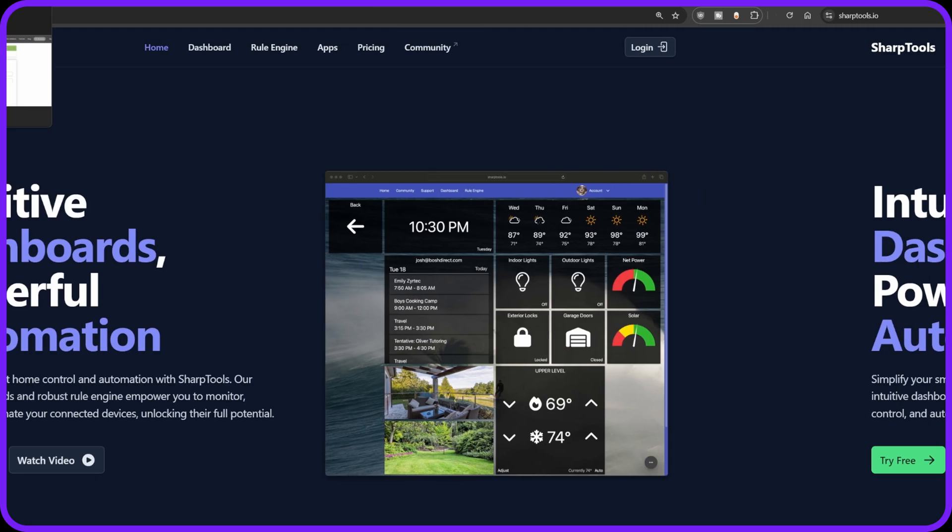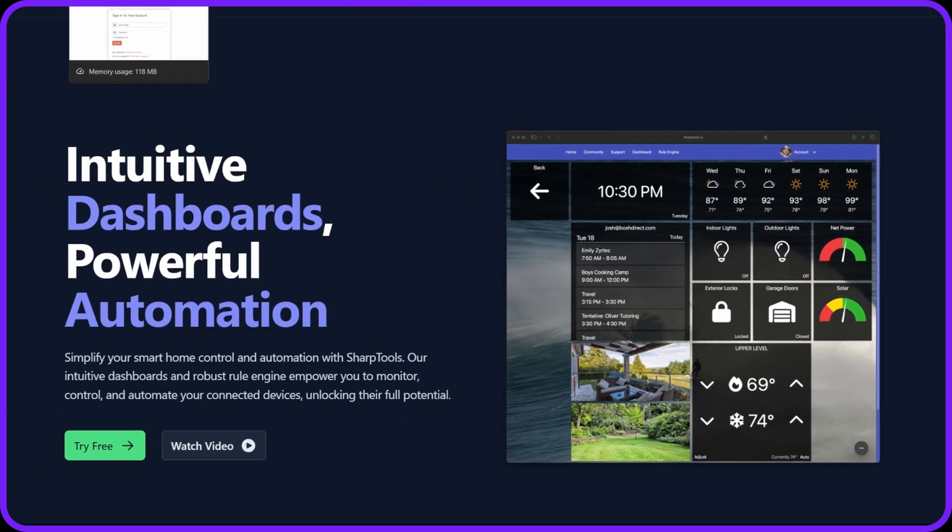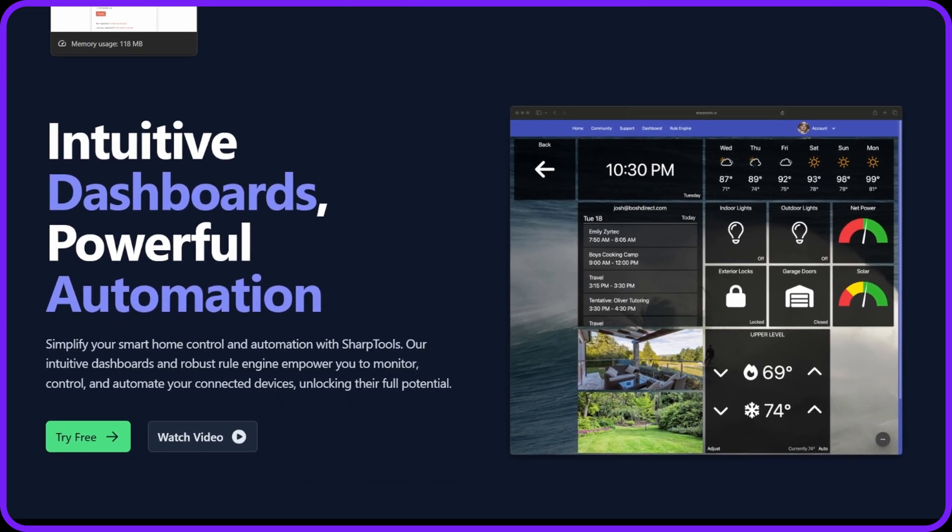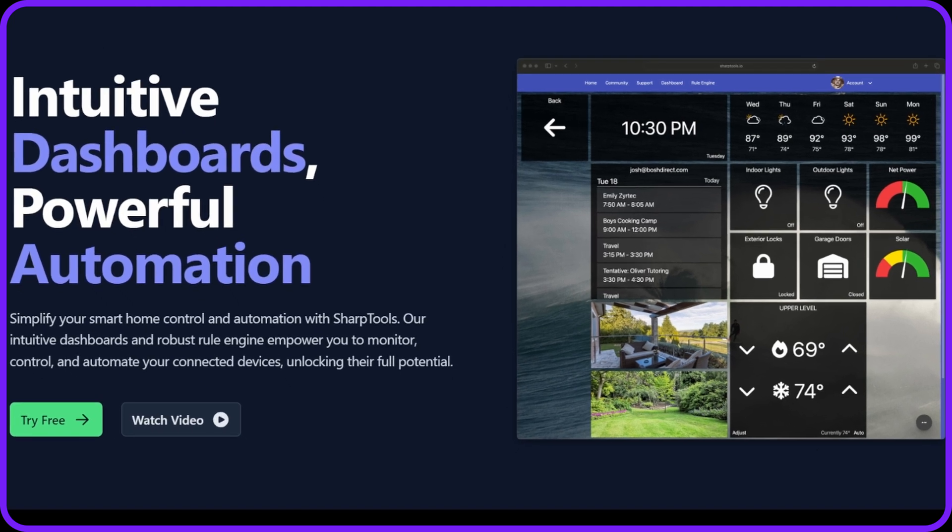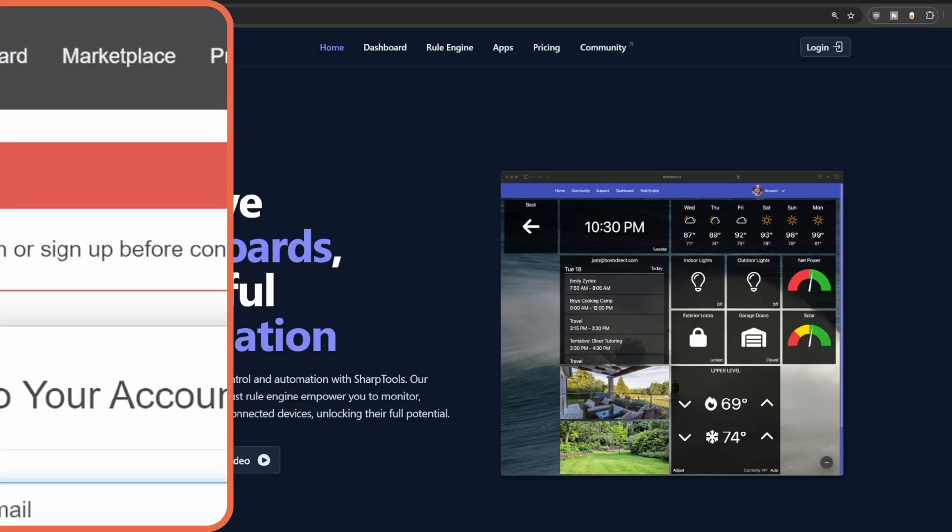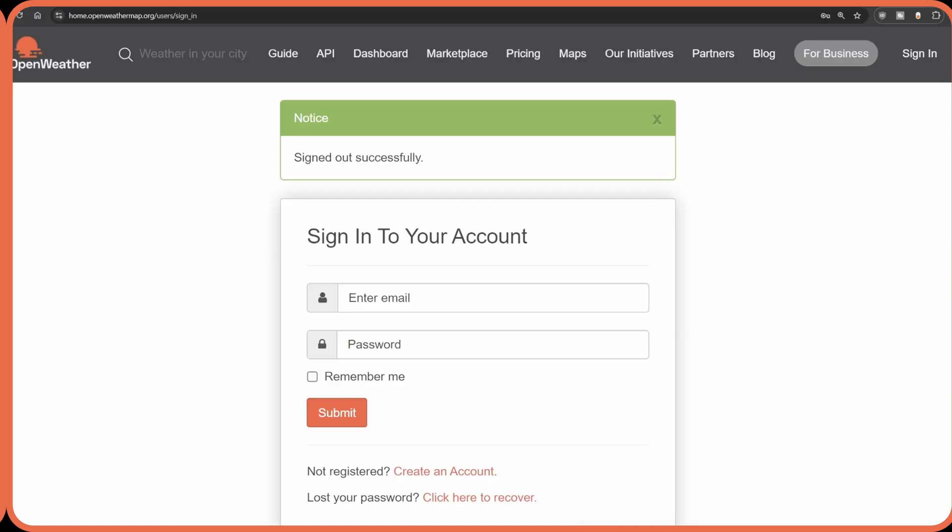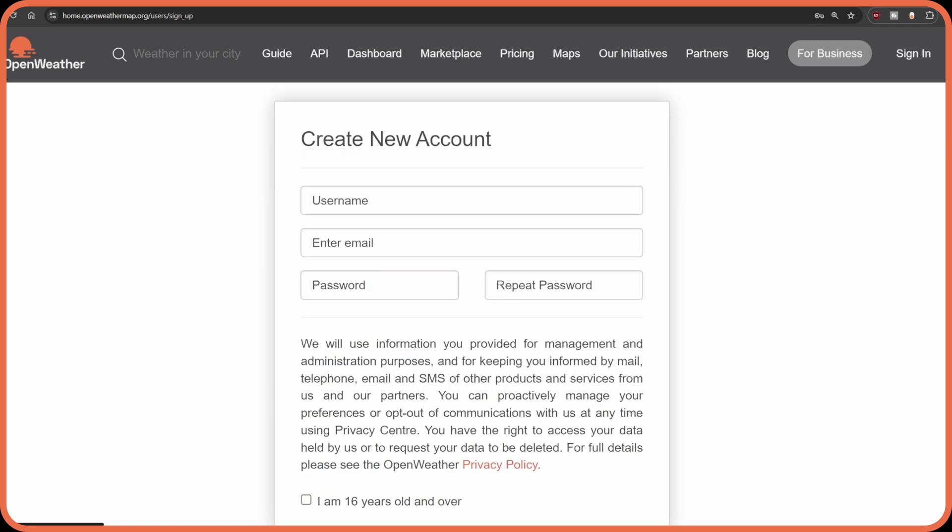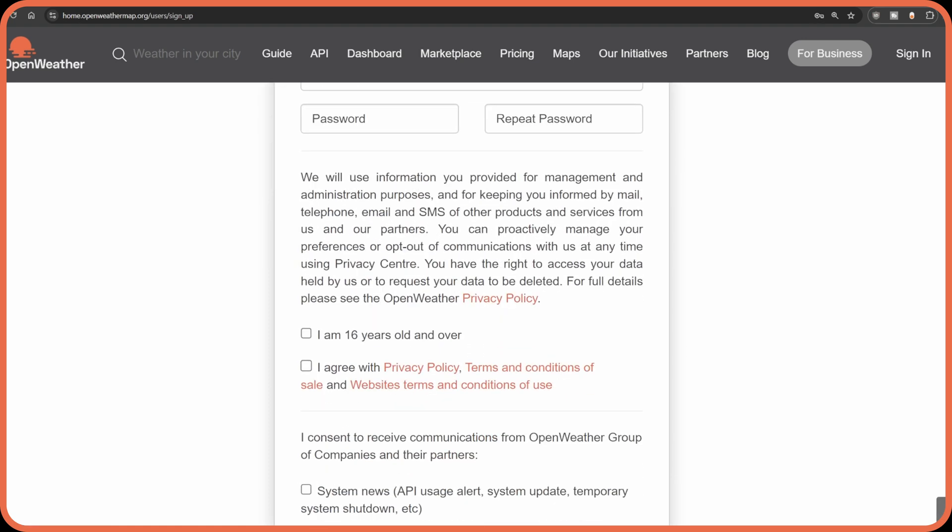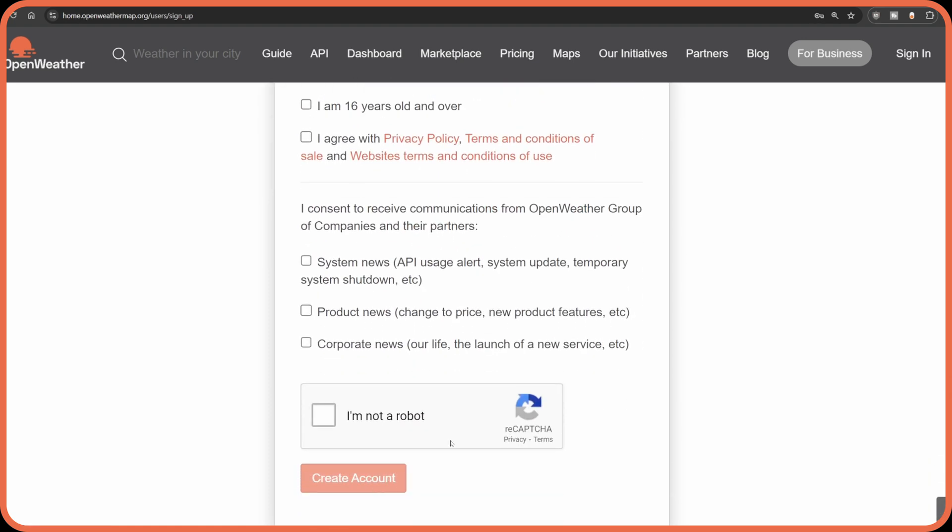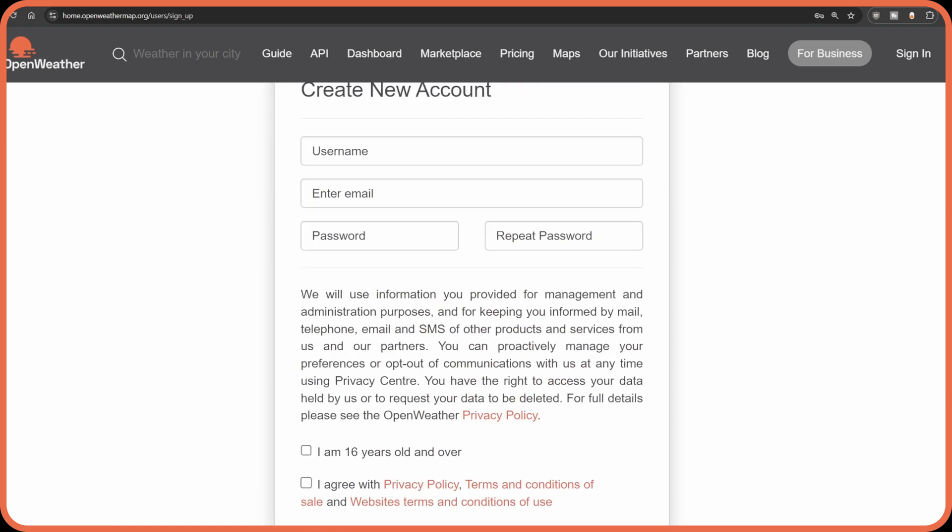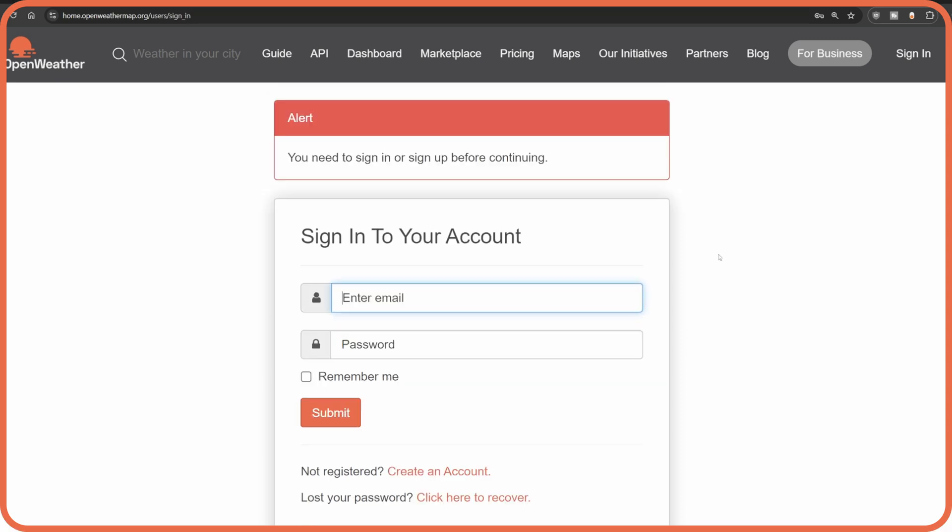So once you've created your SharpTools account, you'll next need to set up an account with OpenWeather. OpenWeather provides the data that you need for the weather tile. You'll click on the link that I provided in the description below for OpenWeather and then you'll create an account here by putting in a username and an email. Then hit the Create Account button. Once you do that, your account is created.